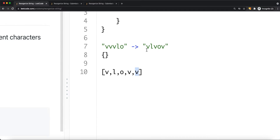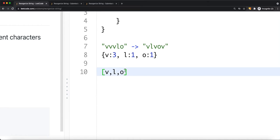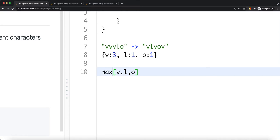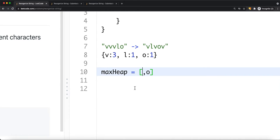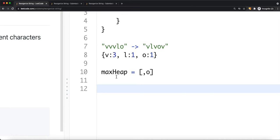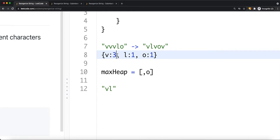So let's go back and use a max heap approach. The max heap has the most frequent elements on top. We take the two most frequent elements out of our heap — in this case 'v' and 'l' — add them to our string, decrement their frequencies by one. Now 'v' is two and 'l' is zero, so 'l' is removed. Then we add 'v' back to the heap.